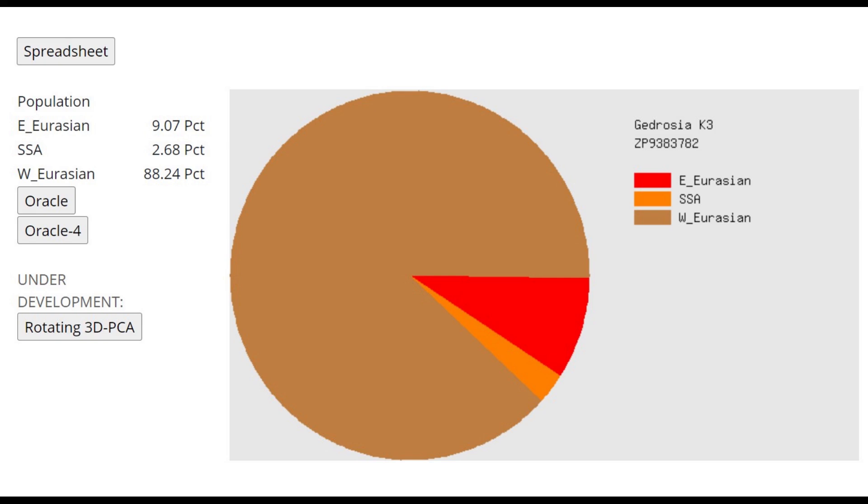This is what he scores with Gedrosia K-3. Pretty interesting. Mostly West Eurasian. This is kind of similar to my result, except I score like 3% more East Eurasian and like 2% less Sub-Saharan African. I score 1% SSA, 12.5% East Eurasian, and he's scoring kind of different. But it's a pretty white guy, about as white as I am in terms of admixture.